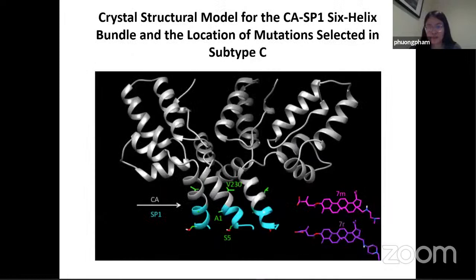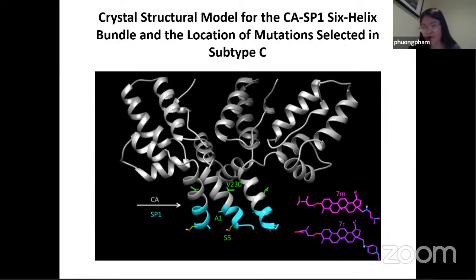Here is a crystal structural model of the capsid SP1 6-helix bundle, as well as the location of the mutations selected in subtype C. In gray is the capsid region and in cyan blue is the SP1 region. The green markers are the mutations. Our compounds 7M and 7R hypothetically would dock inside the 6-helix bundle, and by docking in the central area, they are able to stabilize the immature GAG lattice, preventing protease from cleaving the structural proteins of GAG and ultimately resulting in non-infectious particles.